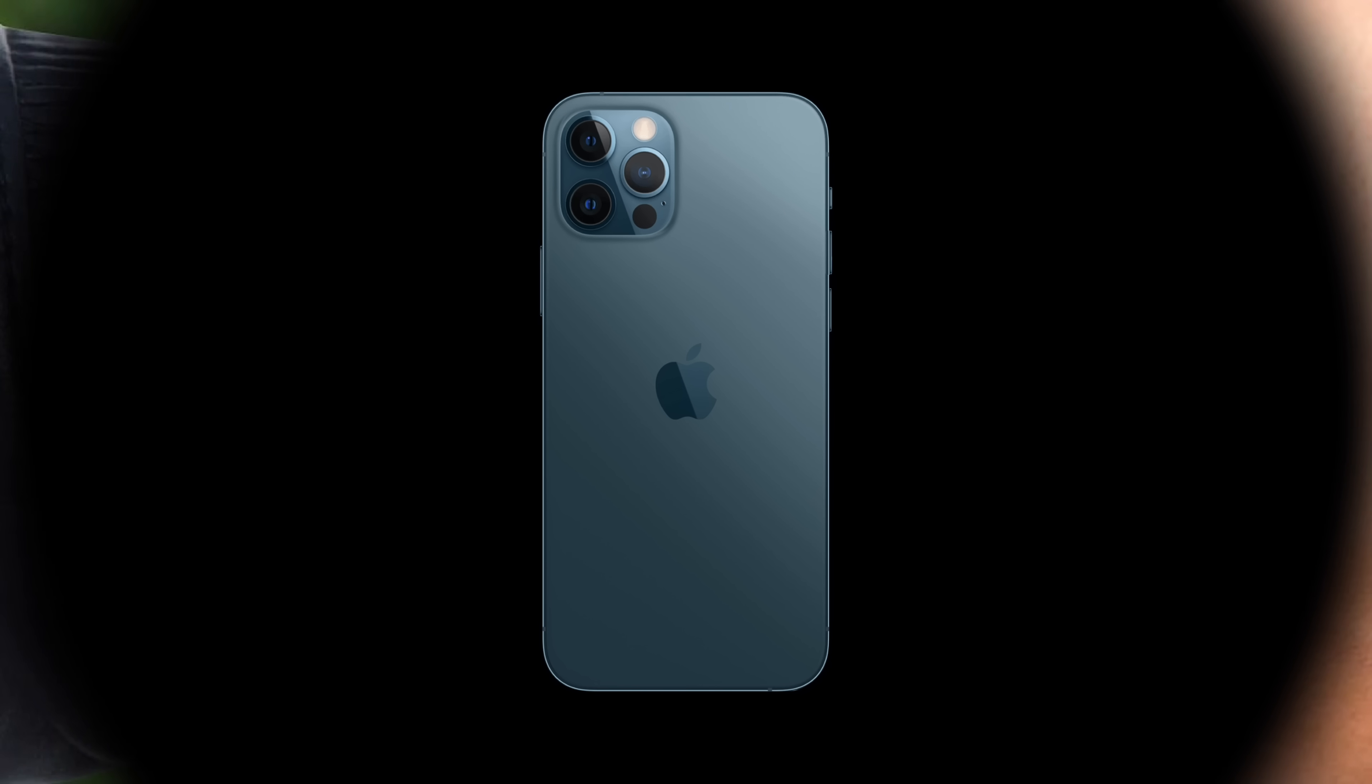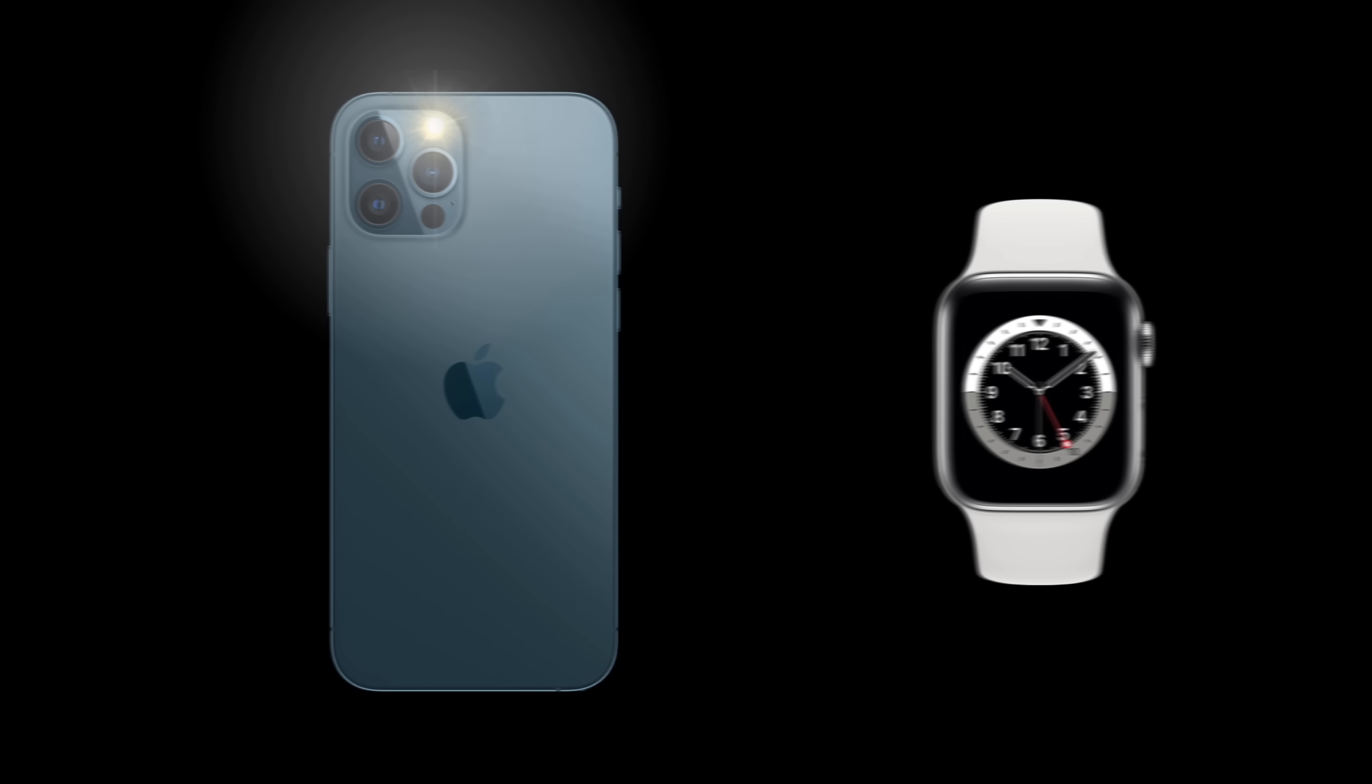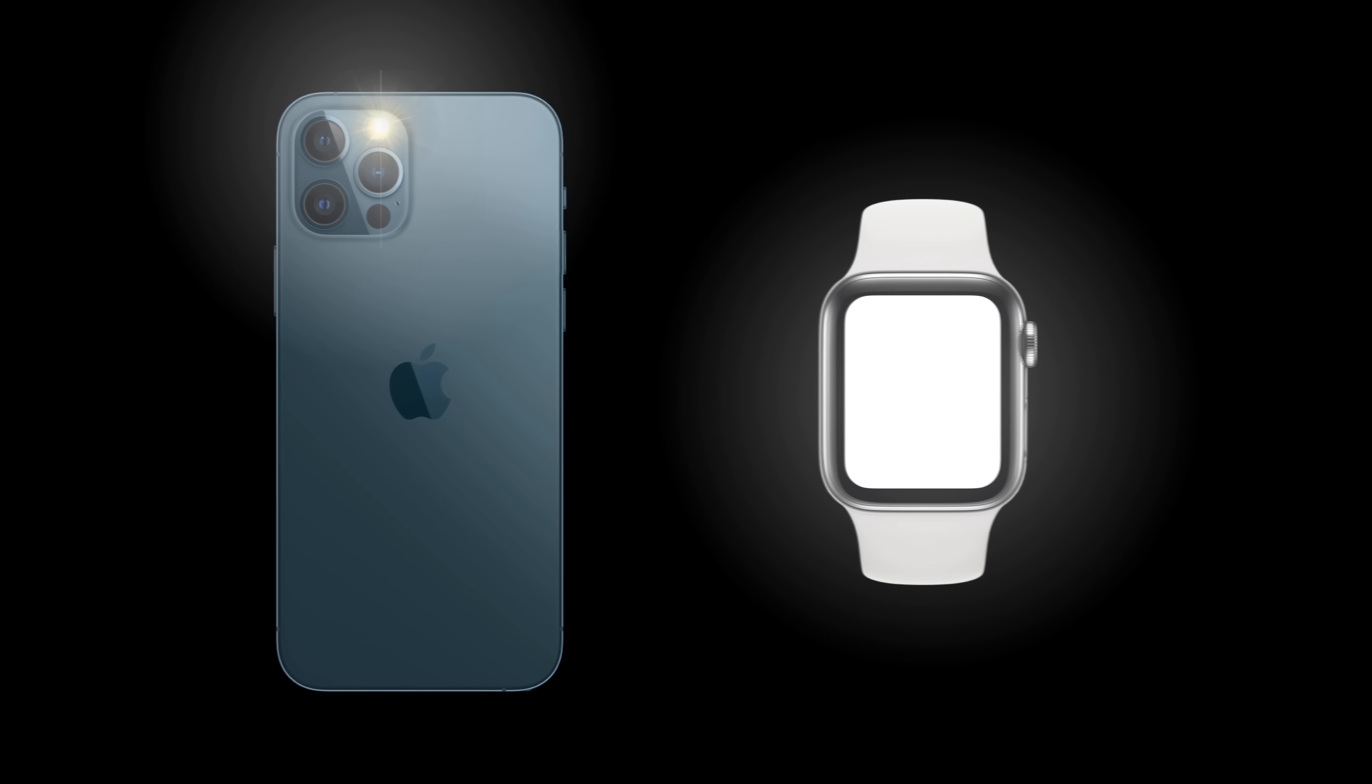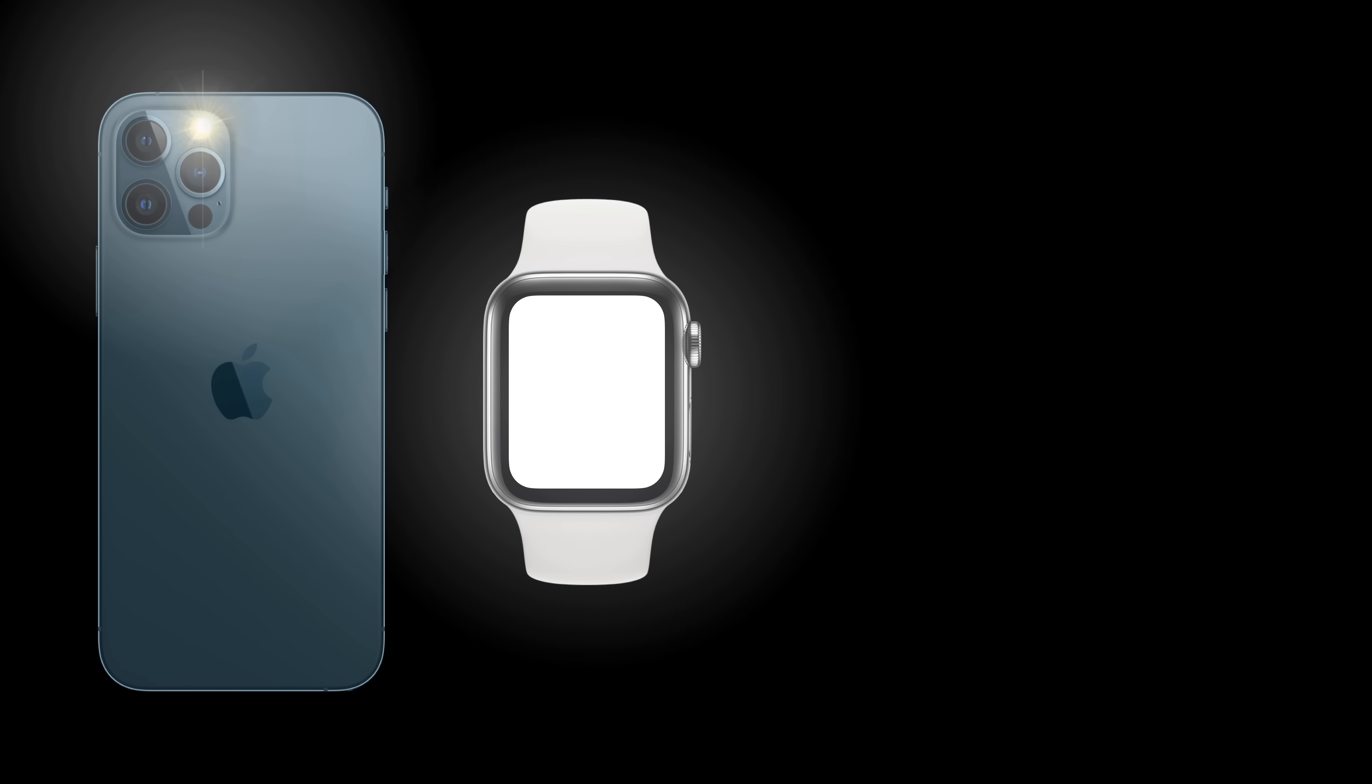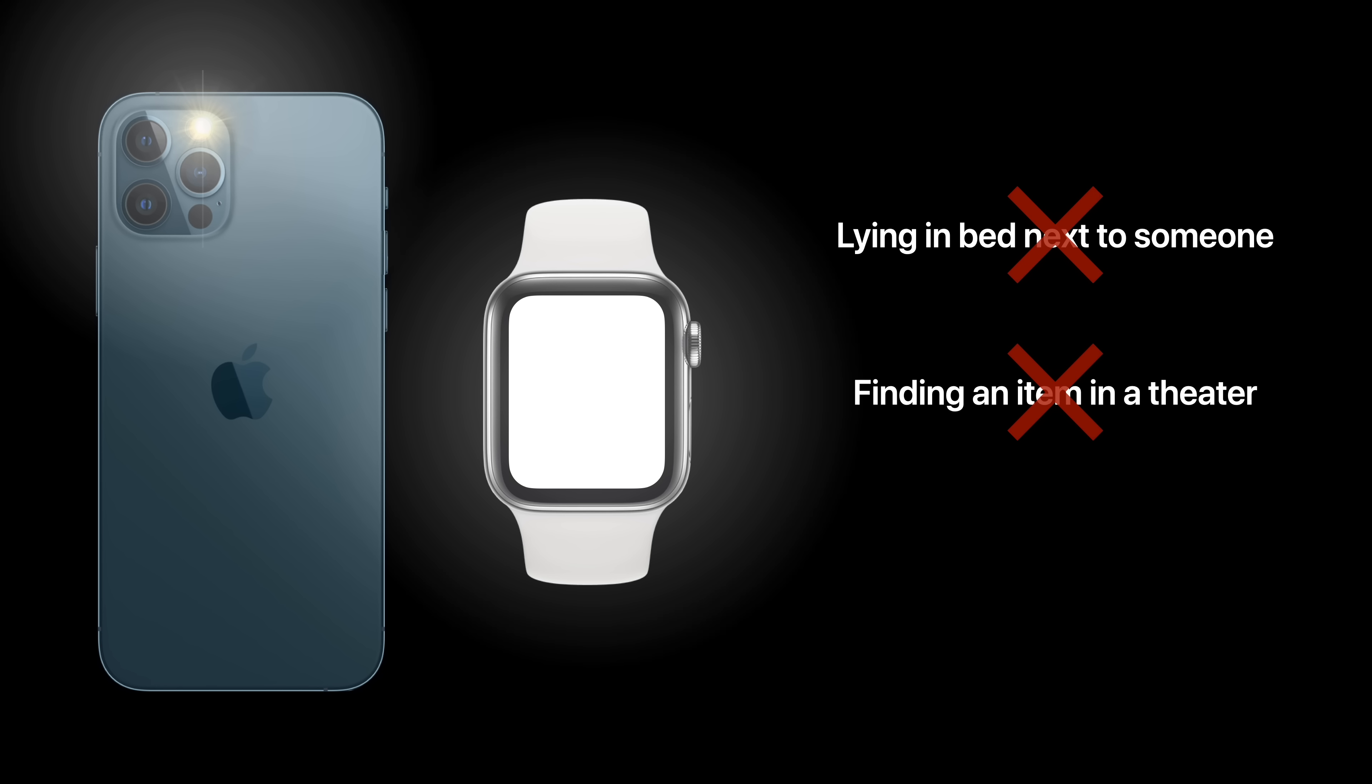When using the flashlight on your phone, or even the white flashlight on your Apple Watch, it gives off a pretty bright light that may not be an issue if you're alone, but can be pretty disturbing with other people around. For example, laying in bed next to someone, trying to find something you dropped in a movie theater, or just trying to find your way to the bathroom at night.